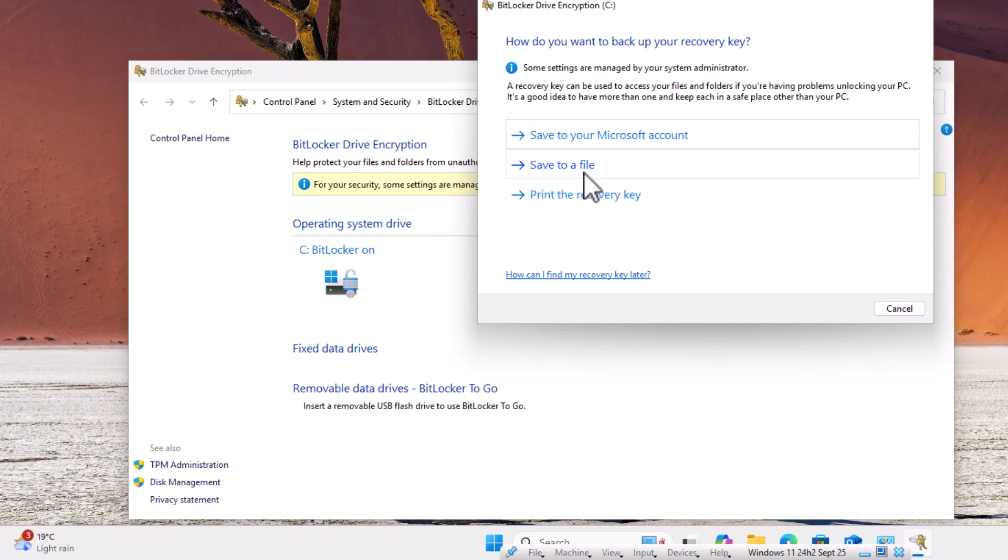So also, please ensure whichever method you choose to note down your recovery key. If you do keep encryption turned on or BitLocker turned on, then do make sure that you regularly back up your PC to an external hard drive, a USB stick, and also make sure that you've got a good cloud backup as well.